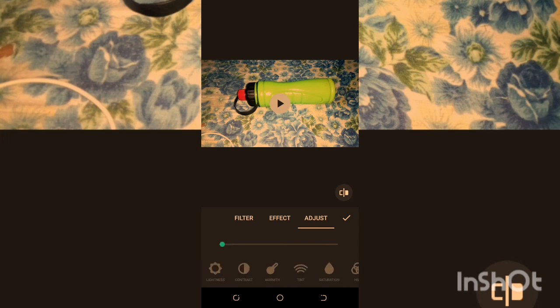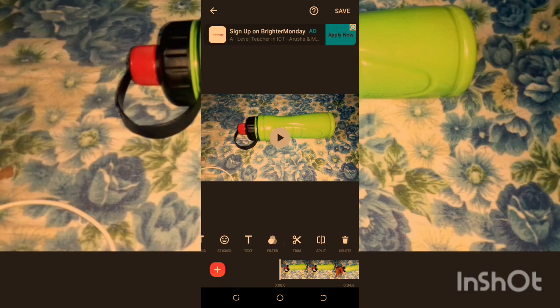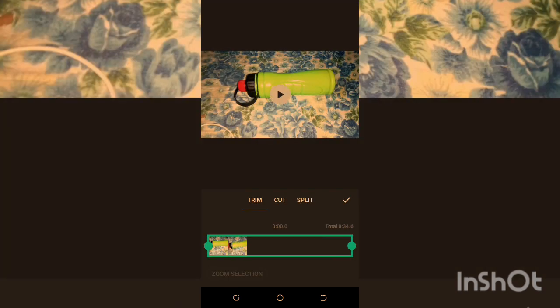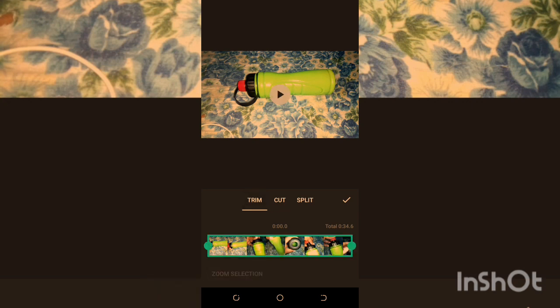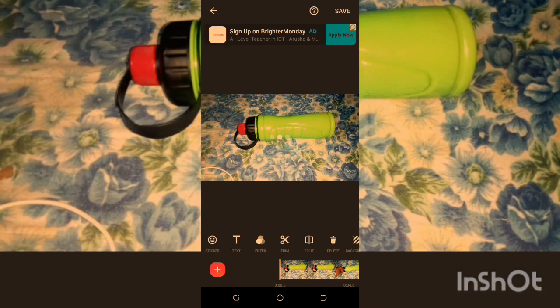We have Trim — you can trim your video. If the video is five minutes long, you can trim it to three minutes or four and a half minutes. We have Cut — you can cut your video into pieces. We have Split — you can split your video into two or three sections.